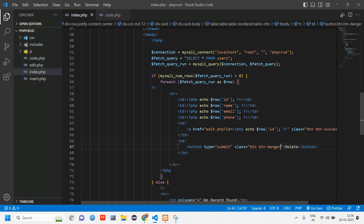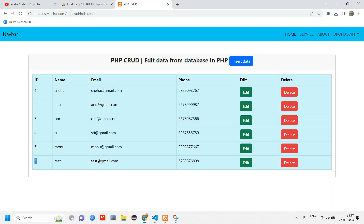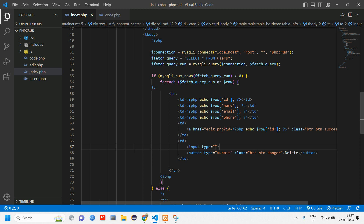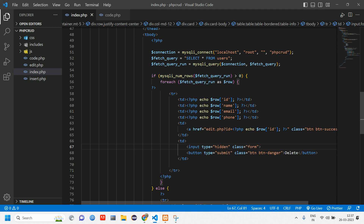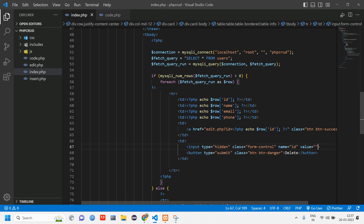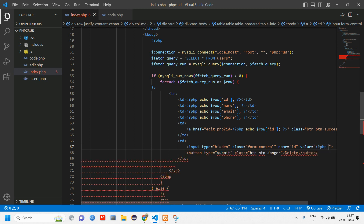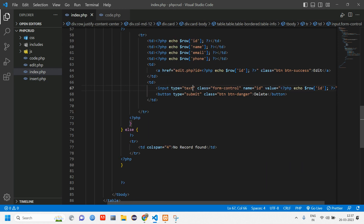When you click this button, the data has to get deleted. To do that, we need to create an input tag to take the particular ID and delete the record. We are using an input tag, making it hidden, with class 'form-control' and name 'id'.